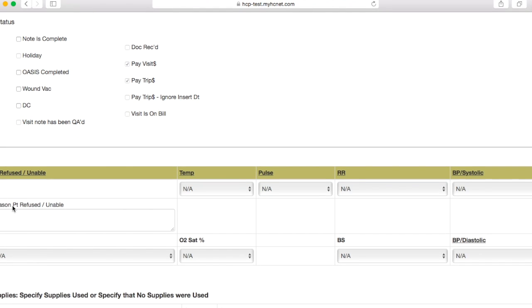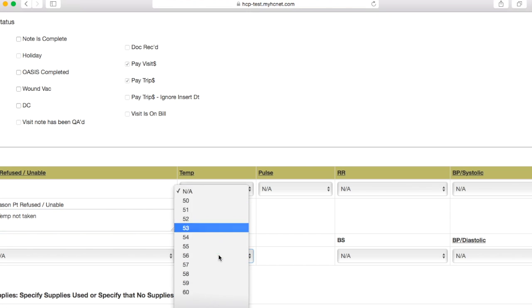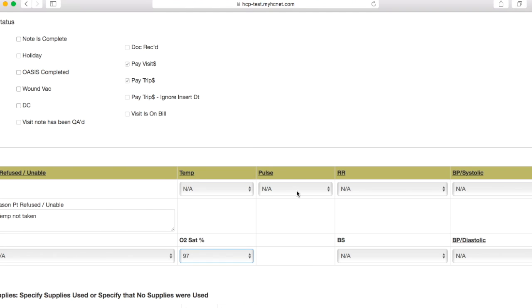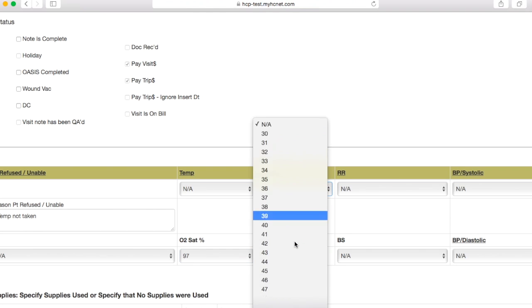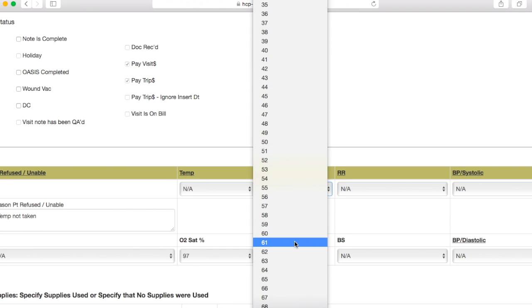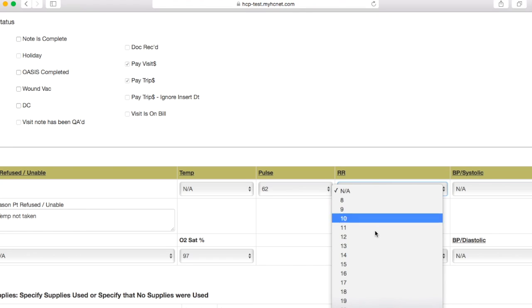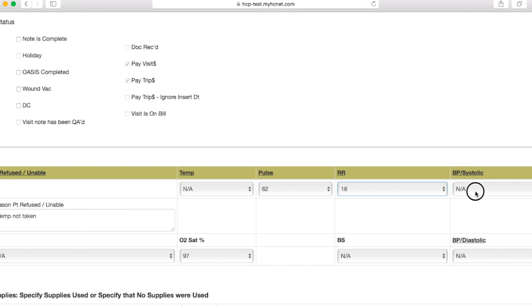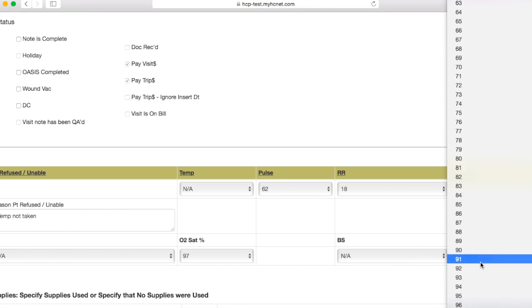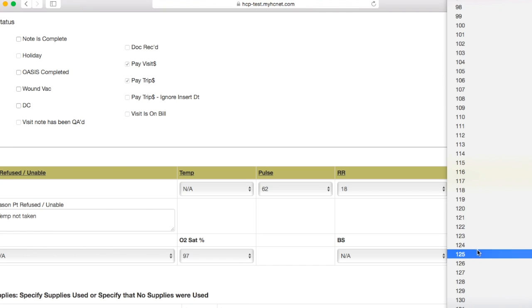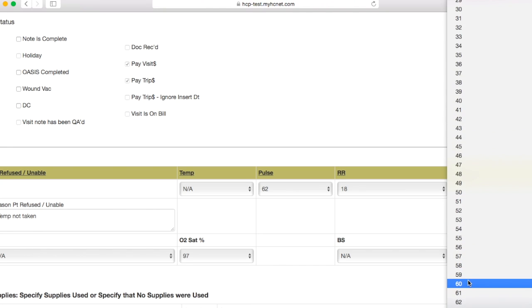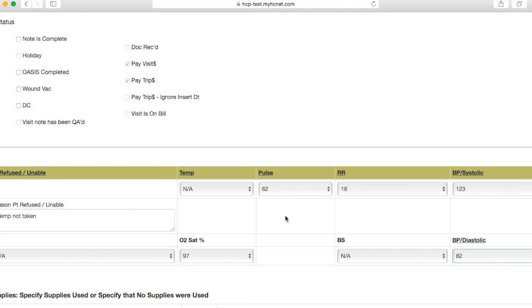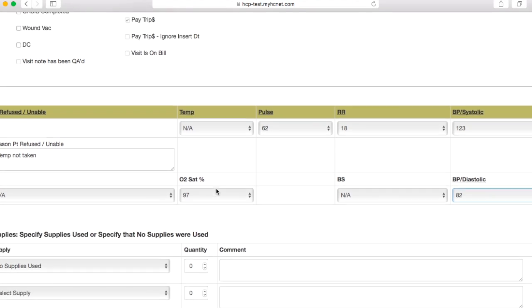Go ahead and click this checkbox underneath the vitals. I always like to type in temp not taken since I'm not taking the patient's temperature. And then once again, you're going to have to fill out vitals here for both SpO2, heart rate or pulse, respiratory rate, and for blood pressure. And then we'll just say that was the vitals. So you can see that's filled out.